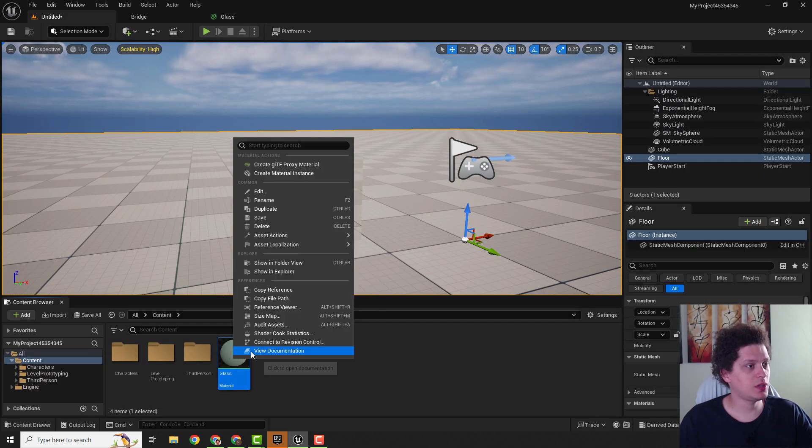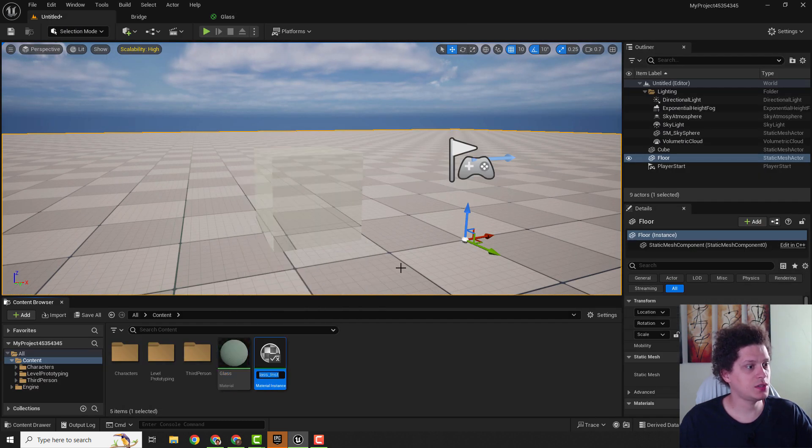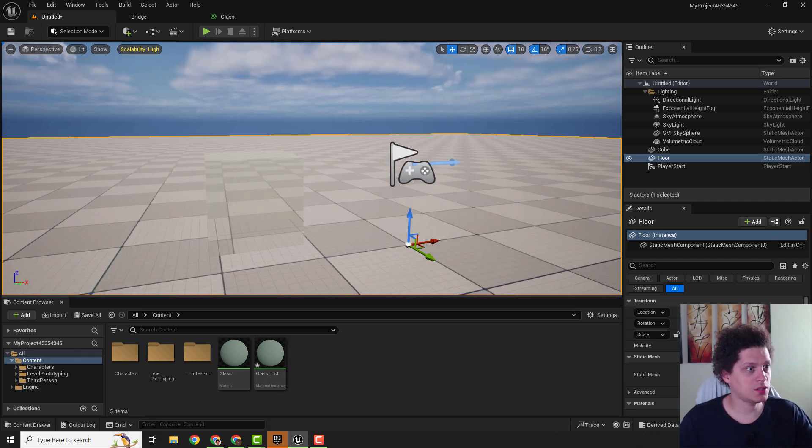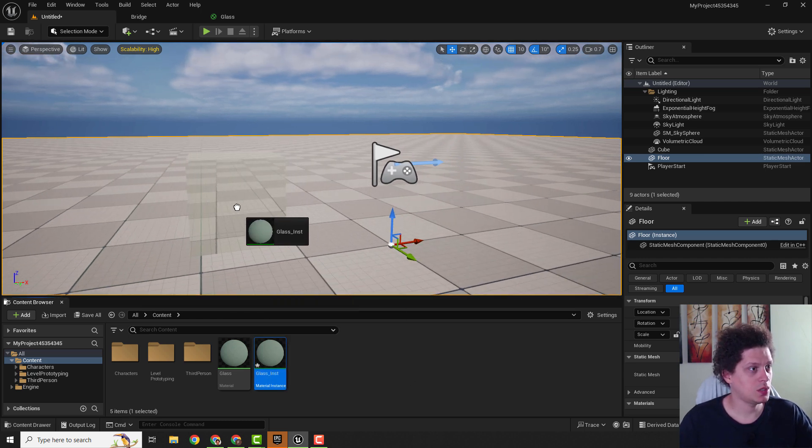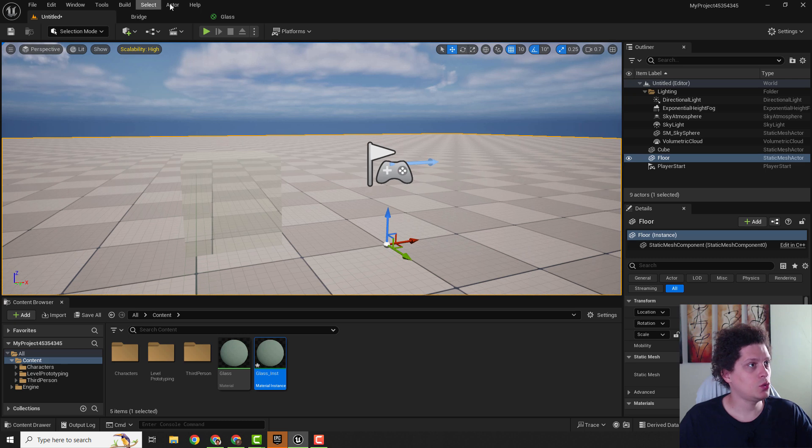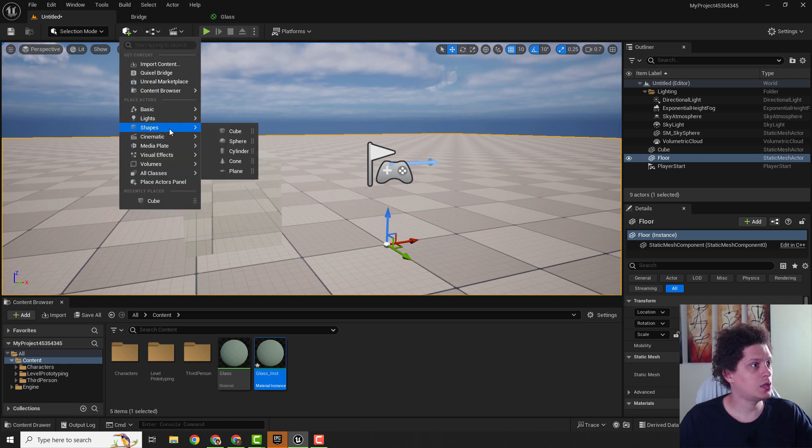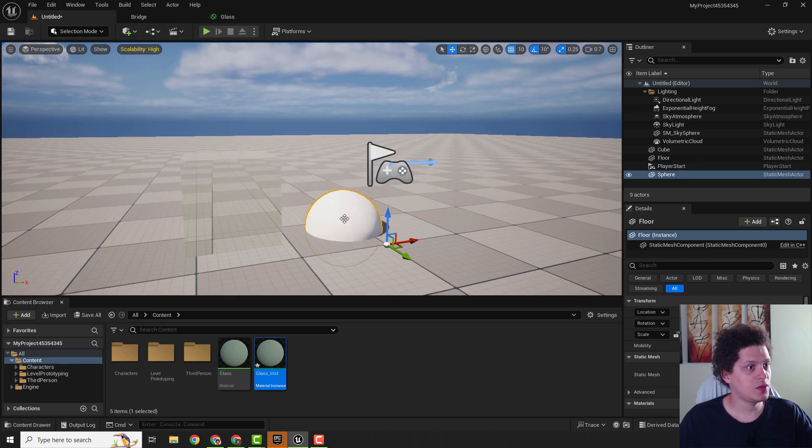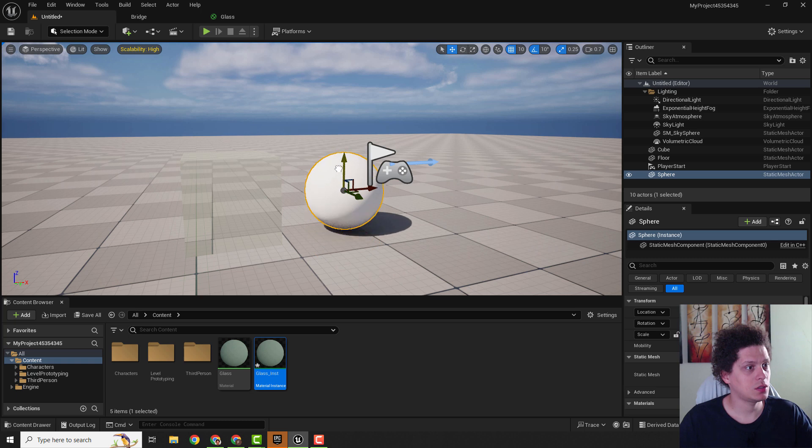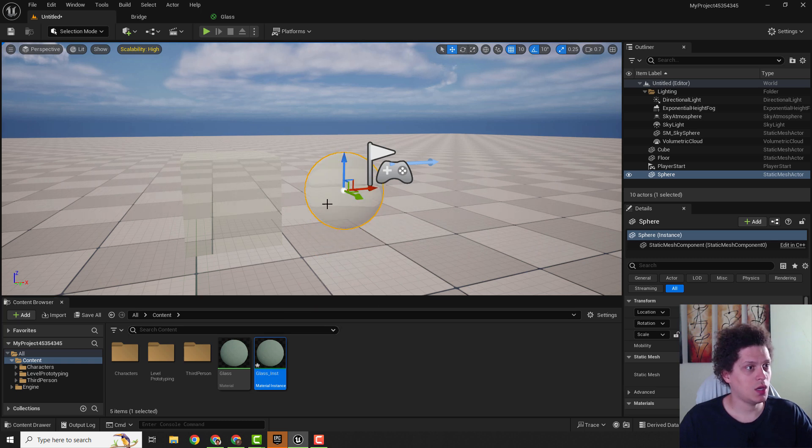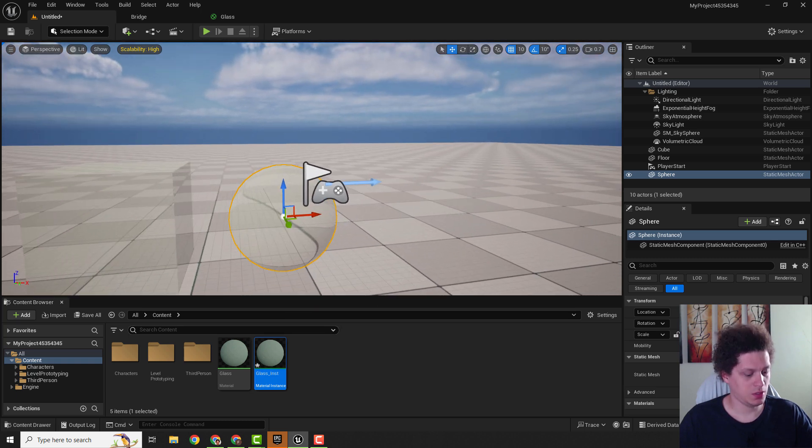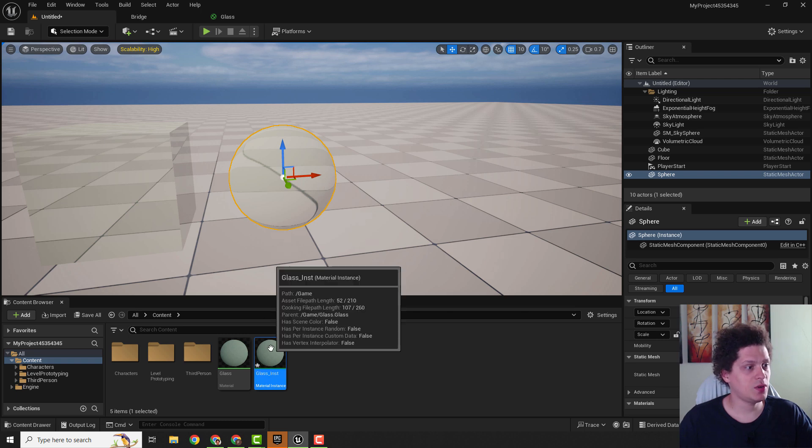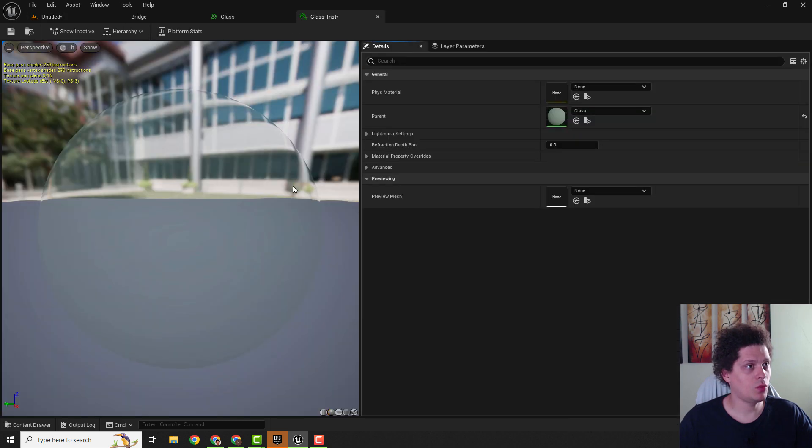Right click on your material and create material instance. This will be our glass instance. We will apply it to our cube. We can also add one sphere and we can add our material here.